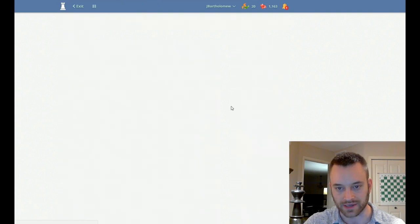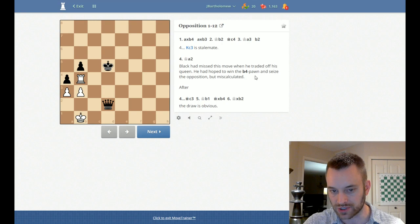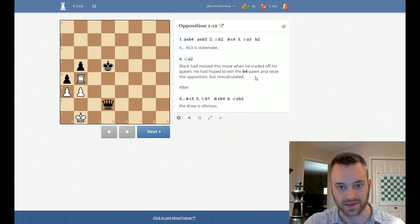And now when I click learn next, it's going to pick me up where I left off. So this is not a blue position, but it's in the book.